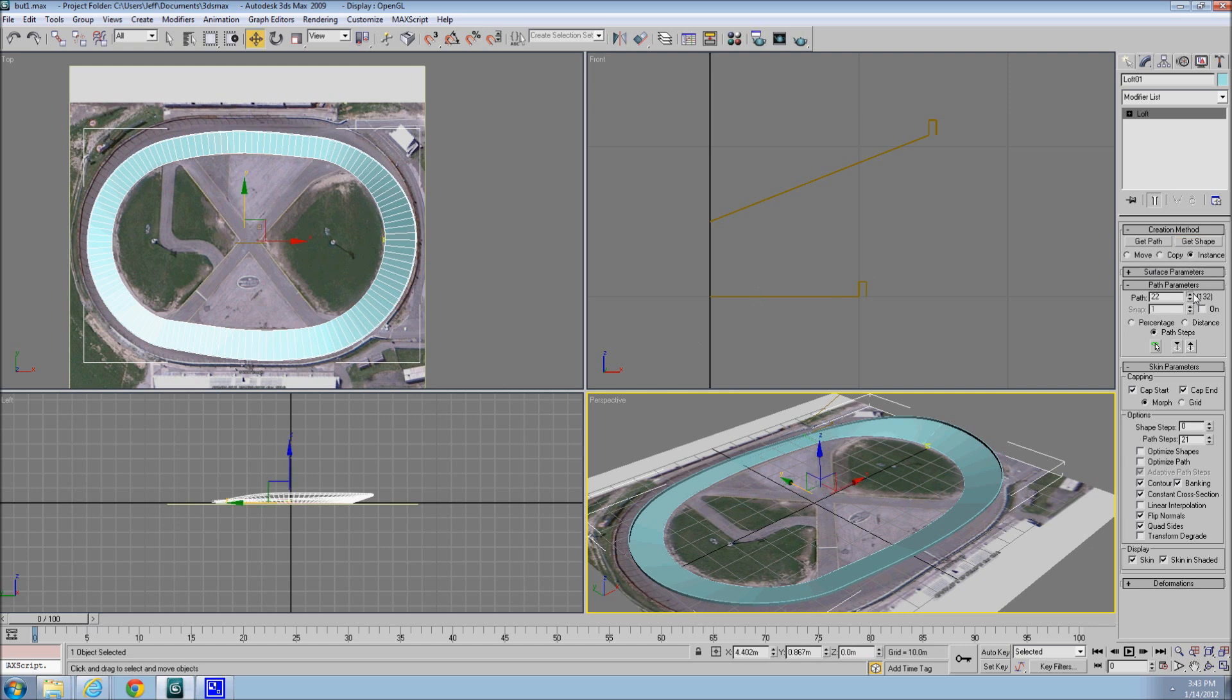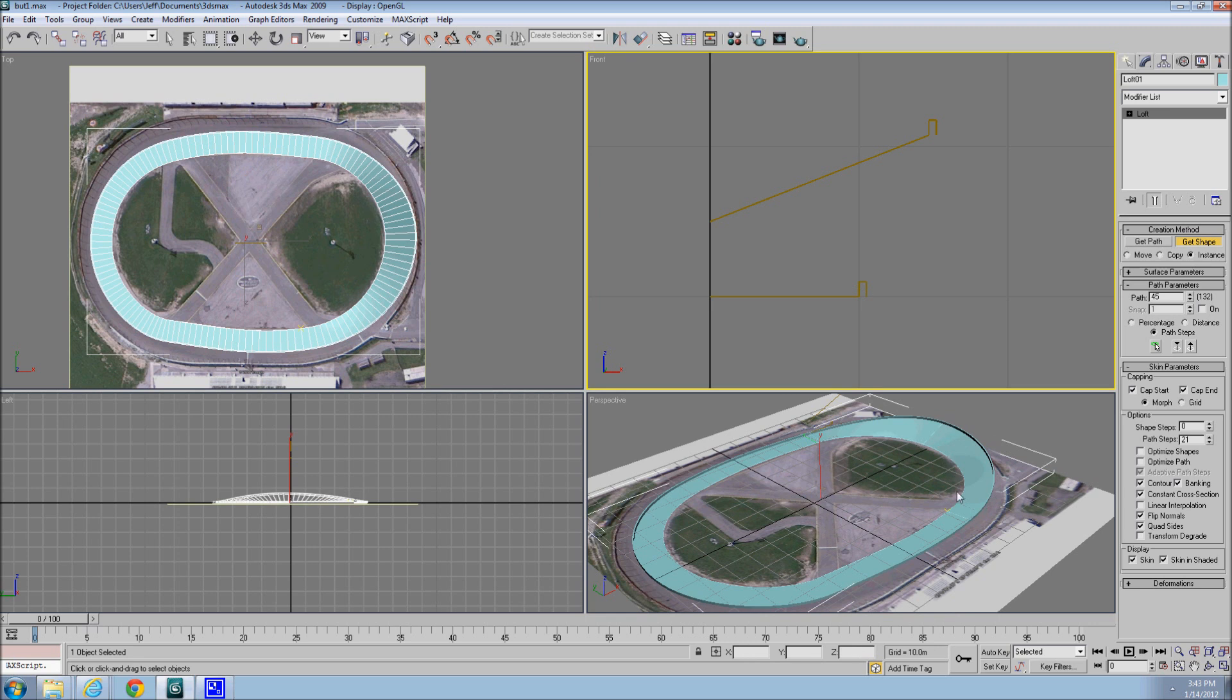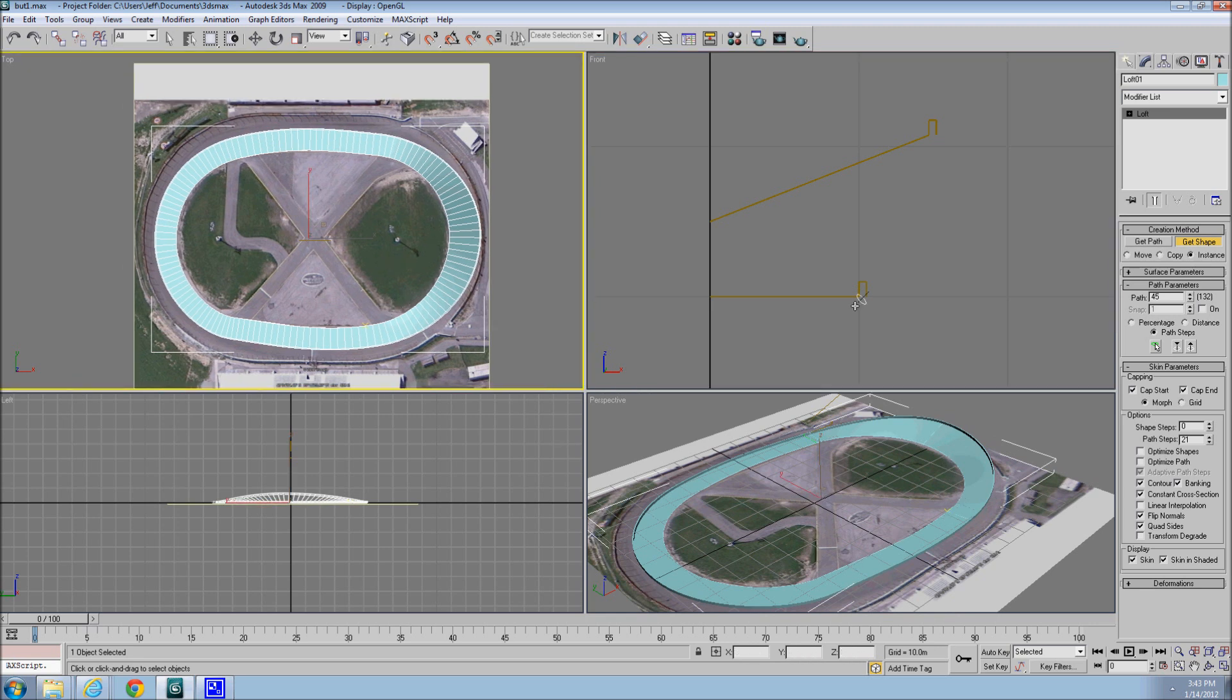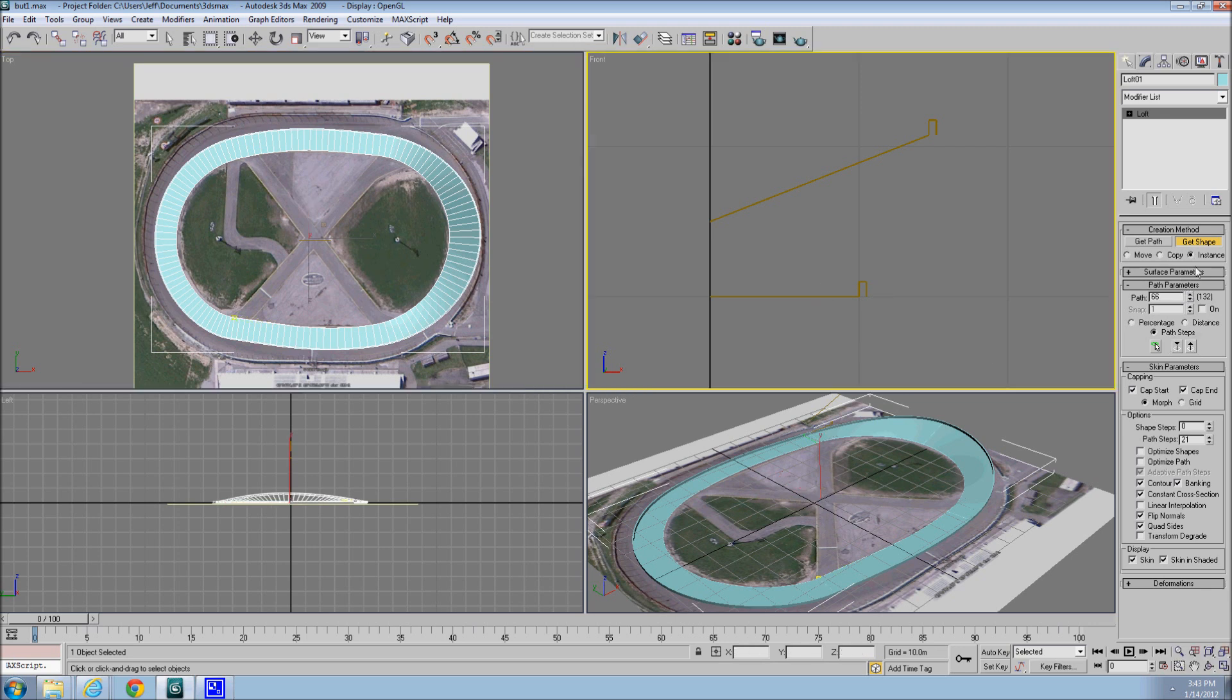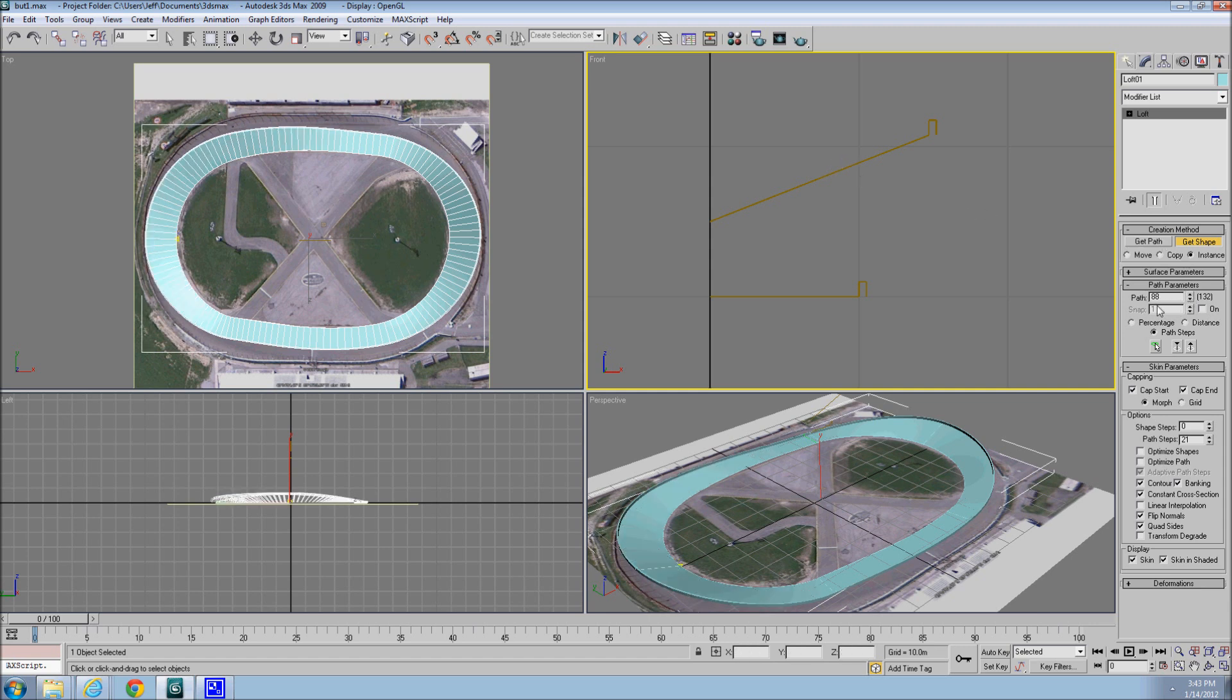So now we need to go over to the end of the corner, and we'll say right about there. Get shape. Flat. Notice it went flat again. We'll do this in the same, same thing on the other side of the track. Get shape. Go flat. Let's go to the middle of the corner. Go to the banked. Go to the end of the corner. Go flat.